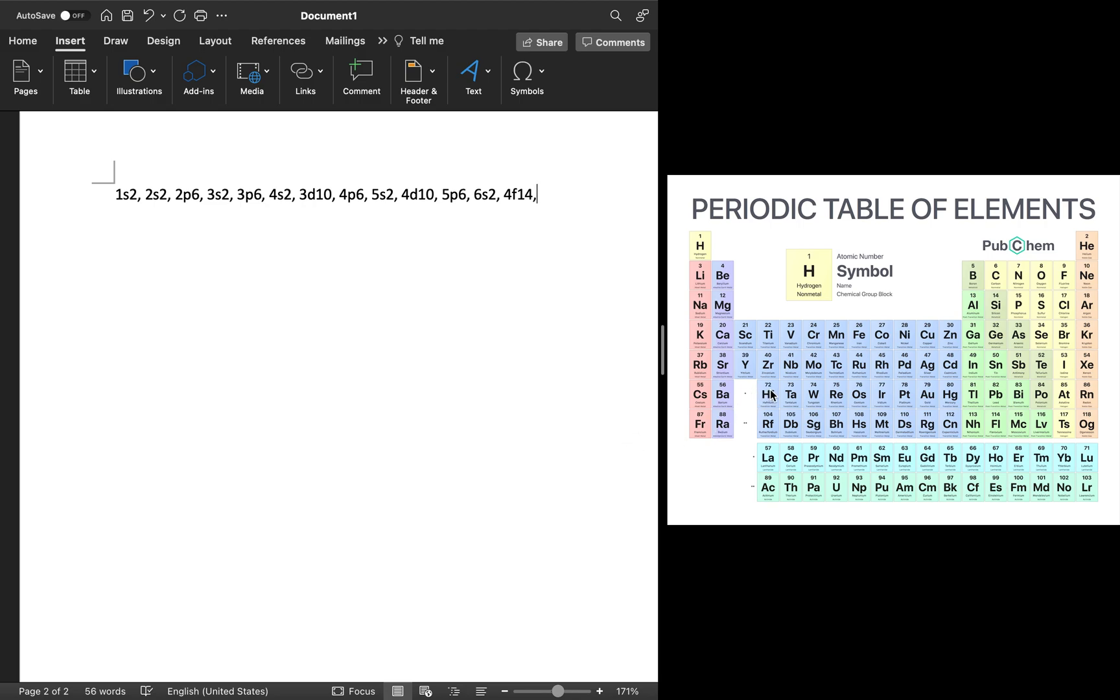And after 4F14, we continue to 5D3. And that is the electron configuration for tungsten.